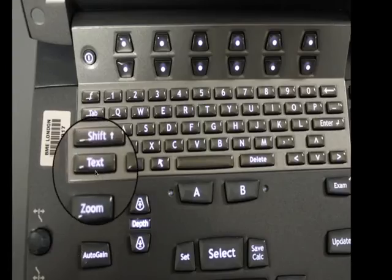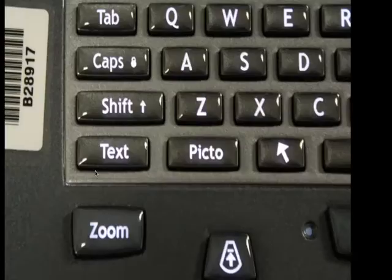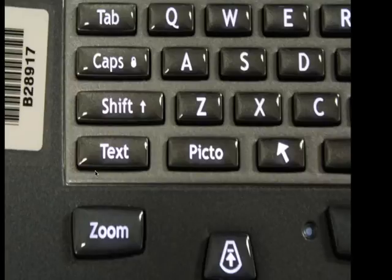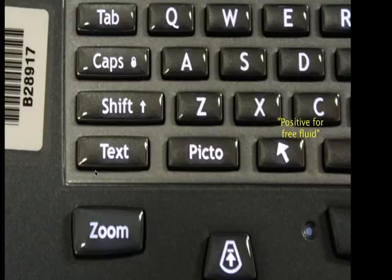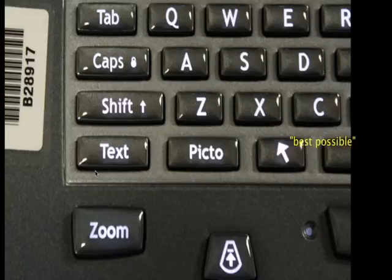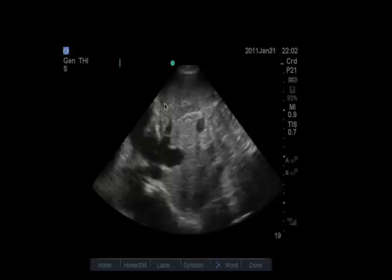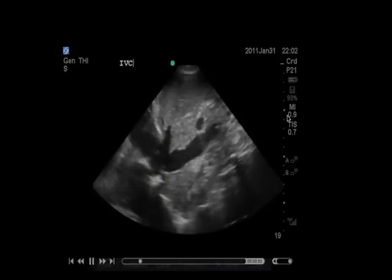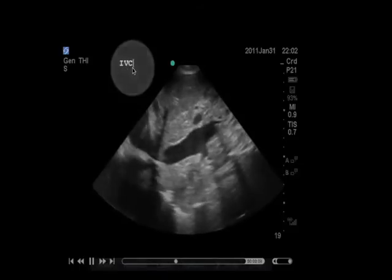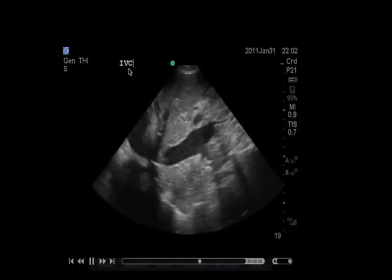There's a text button at the bottom left of the keyboard — press this at any time and that will mobilize a cursor on the screen display. You can then type freely anything to do with the findings, such as 'positive for free fluid,' 'indeterminate,' 'best exam possible,' or any other descriptors you think might be helpful, such as the mechanism of injury or anything else relevant to the exam. We can see here what it looks like as this was typed during a clip being saved of the IVC in this patient.